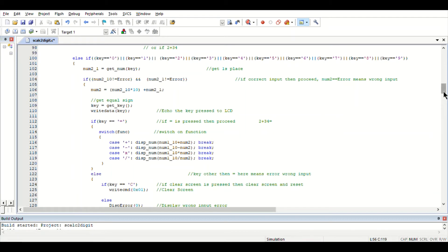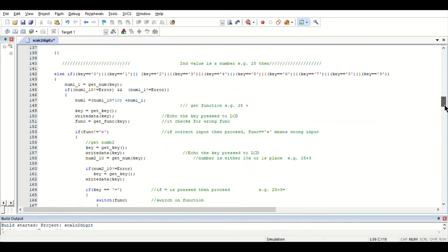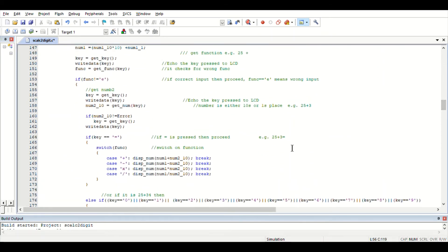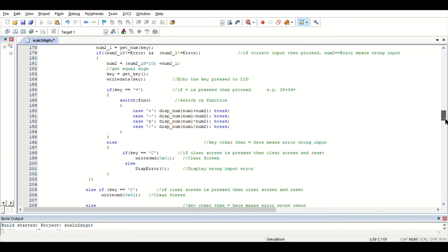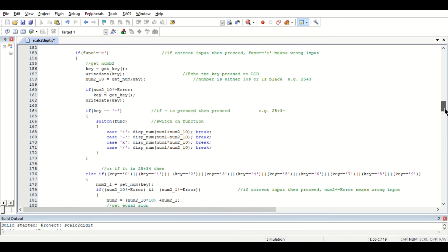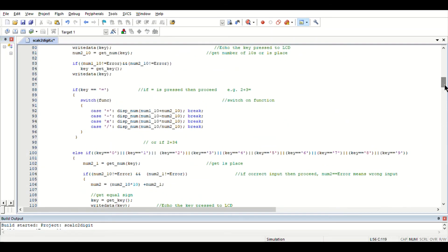The third case is executed if it is going to be two-five plus three-four equal to. The fourth case is executed if at any point the C key is pressed, then the screen must be cleared.